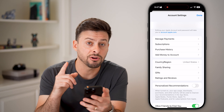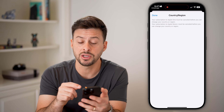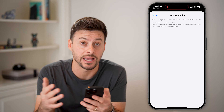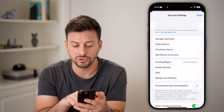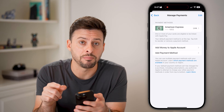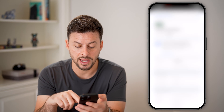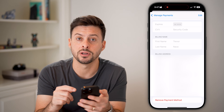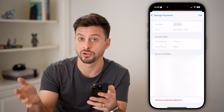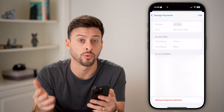The very first thing you need to do is tap on Country or Region, and make sure that country or region is the one you are currently in and that it matches what your billing credit card or debit card has as the address. You can see here Country or Region is set to United States. Then tap Manage Payments, tap on your payment method, and under Billing Address, verify it shows the same country or region as your App Store. These need to match.